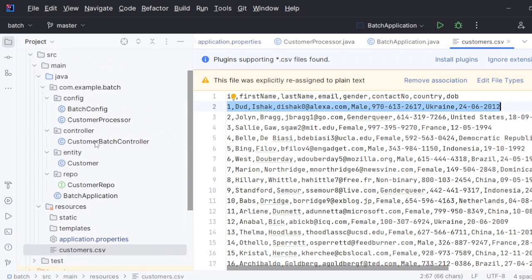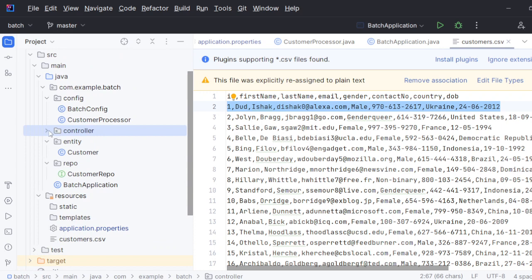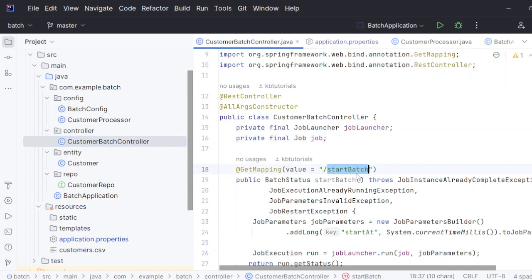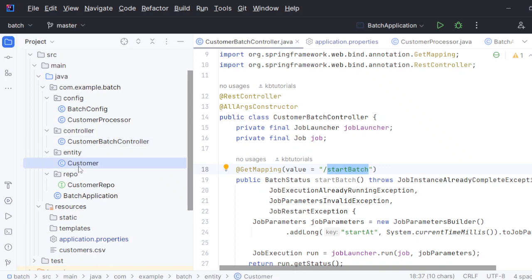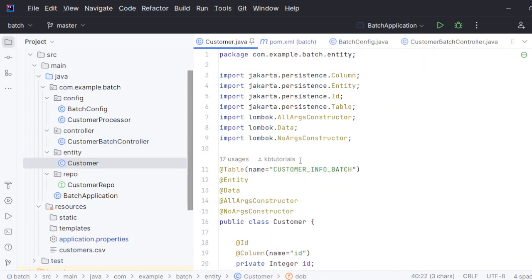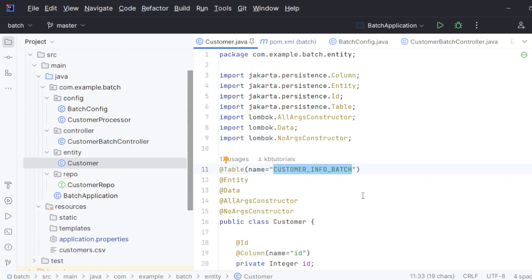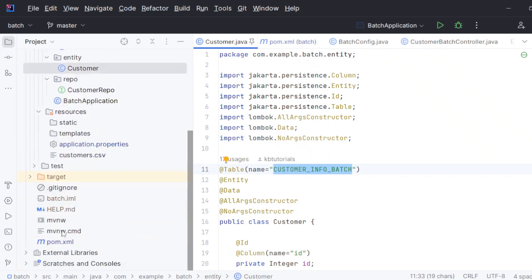What this project is doing is simple: there is one CSV file, and with the help of a controller I'm going to dump this CSV file into a table called 'customer_info_batch' with the help of Spring Batch. So this is the table we are going to create and insert some data into first, and later we are going to hit the API and insert all the data.